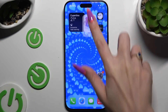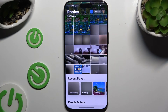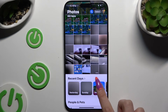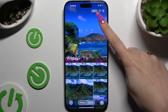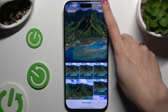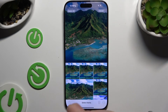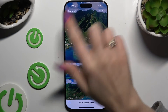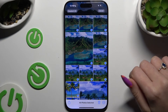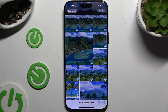Begin by launching Photos and clicking on one of your folders to find all of the pictures you want to get rid of. Then hit Select at the top right corner, Select All at the top left, and click on all of your pictures that you wish to keep.